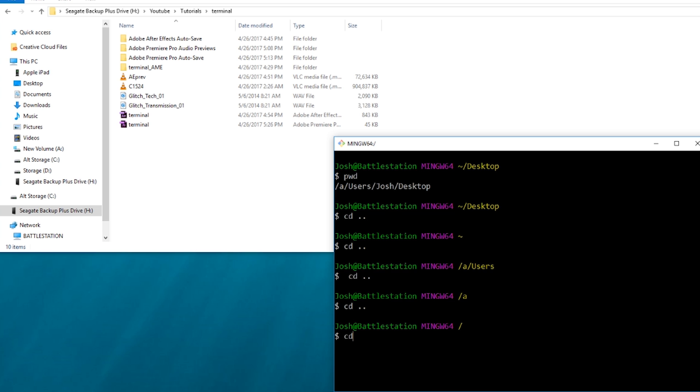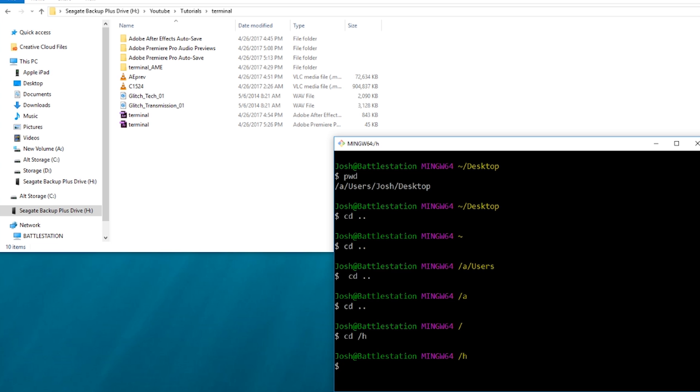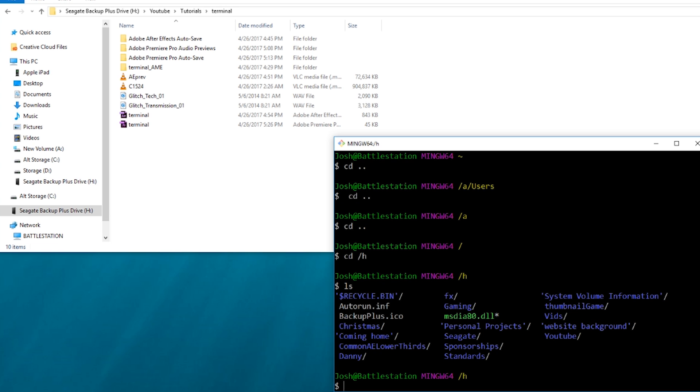And then I want to go to H. So CD slash H. So this was A, which is this hard drive where my desktop is, and then we want to go to H here. So CD slash H. I don't know where I'm at exactly when I jump into this directory, so I can list all the files out. So just type in LS. You can list all the files out.